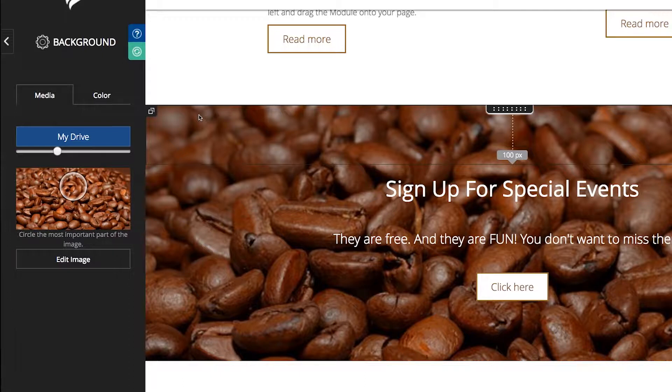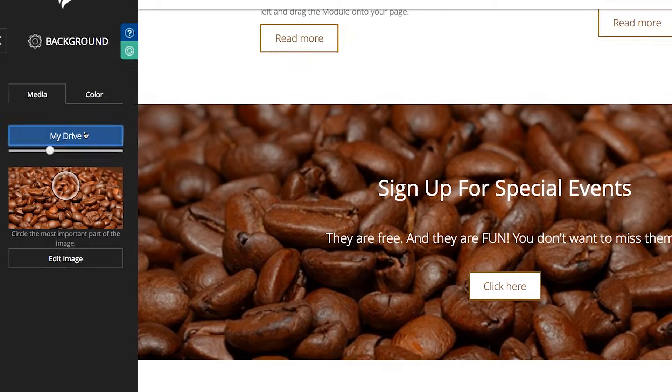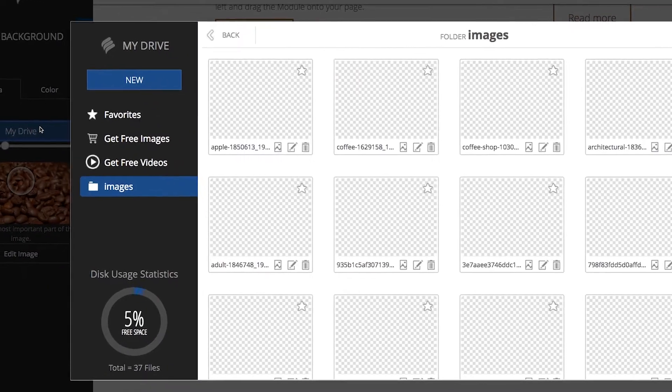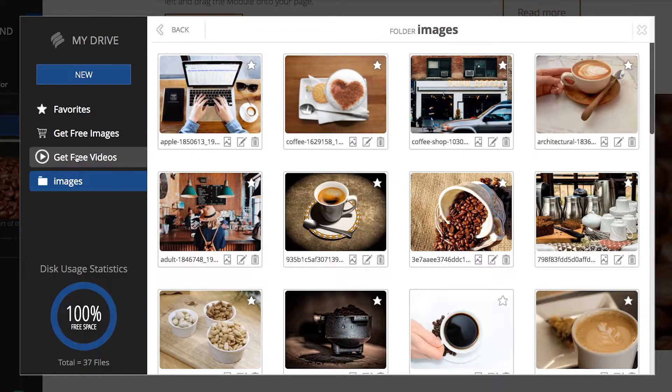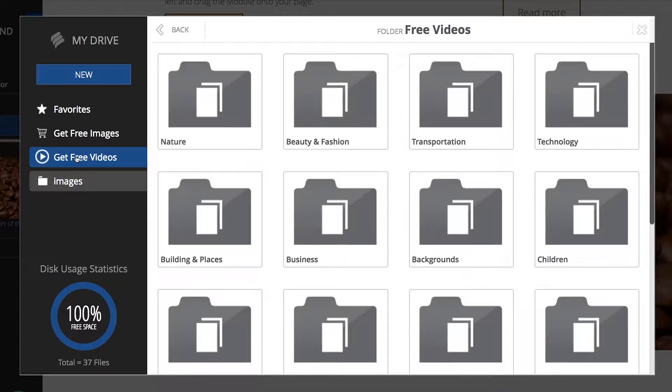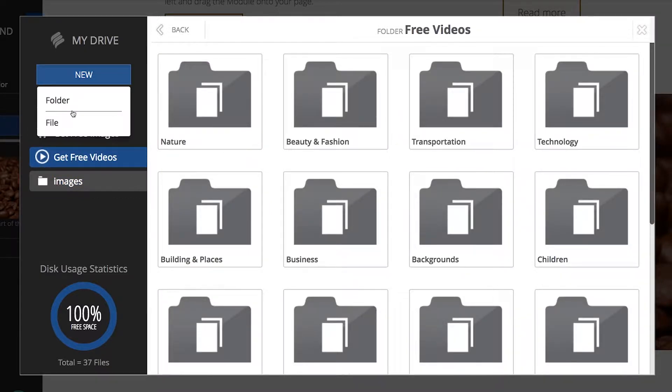From here you just click the My Drive button where you can search and choose one of Bookmark's free video files or you can upload a video from your hard drive.